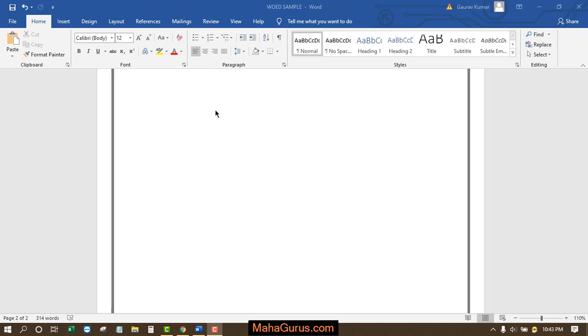Hi guys, welcome back to our YouTube channel. In this tutorial we will learn how to insert a picture in Microsoft Word. To insert the picture, first pick your point where you want to keep your picture.